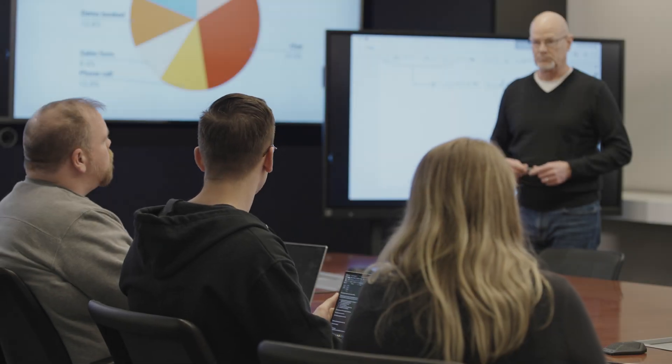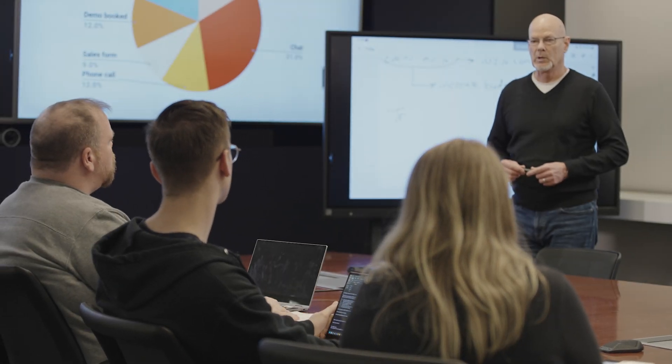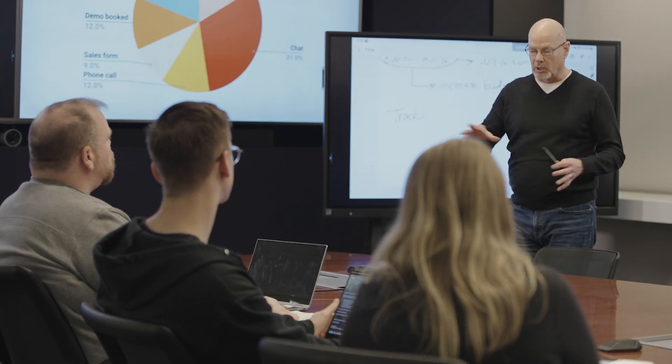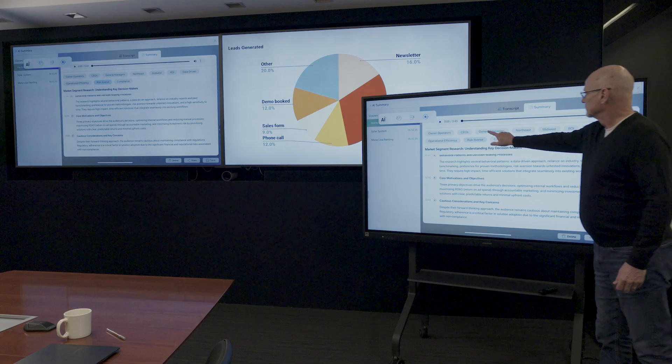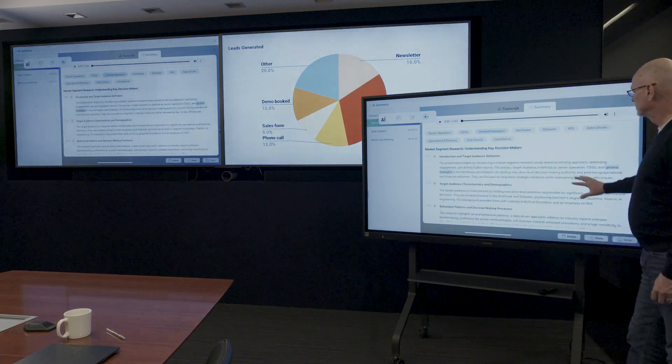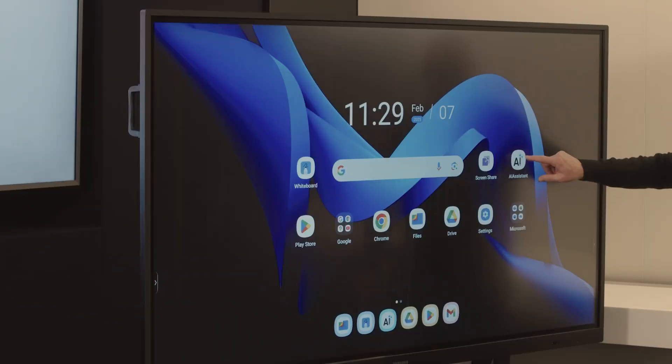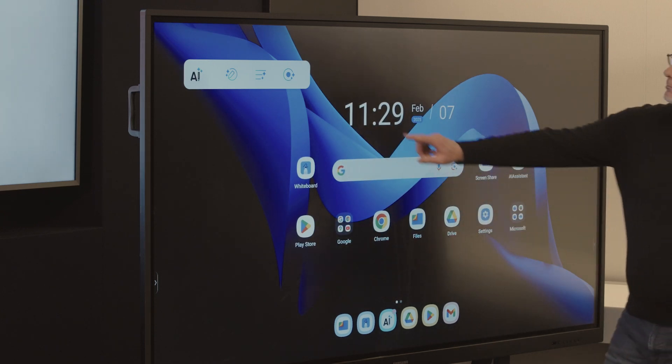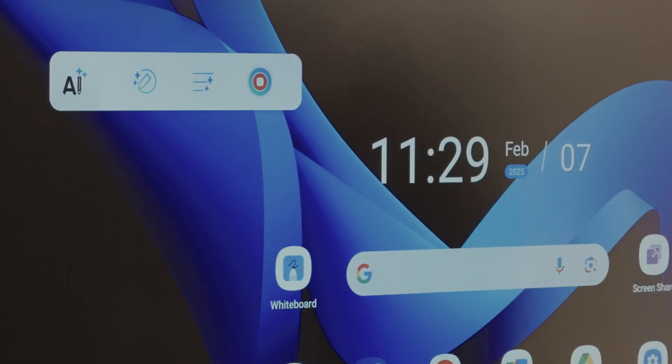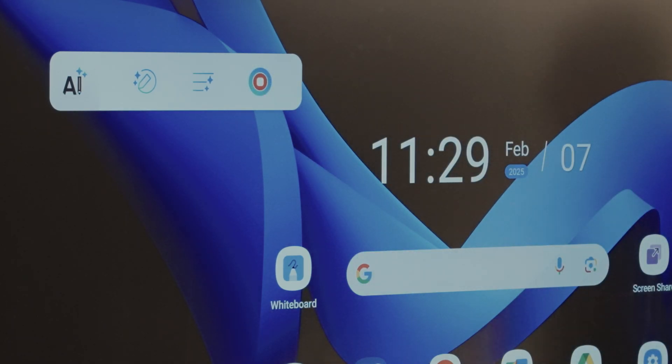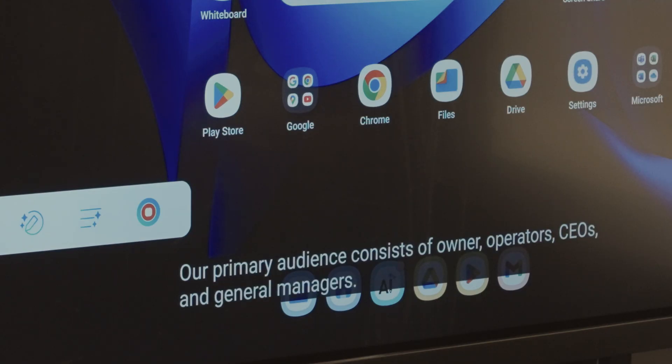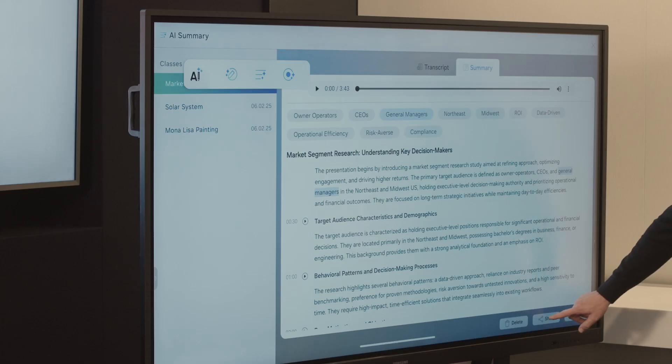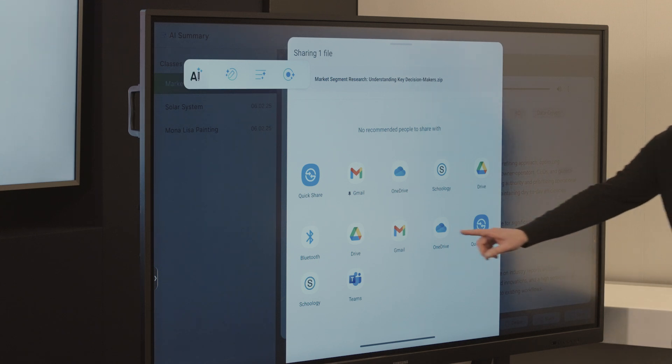These AI features will change your meeting and workplace culture forever. Everyone will walk away knowing personal action items and critical highlights from the meeting. Here's how it works on the Samsung interactive display. WAF live transcription records the meeting using any microphone input. The transcription can then be sent to all meeting attendees via email or shared to a cloud drive.